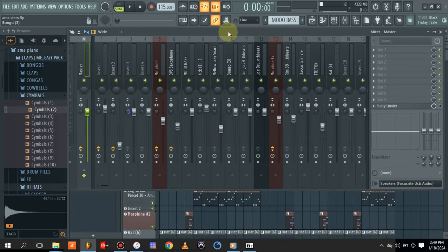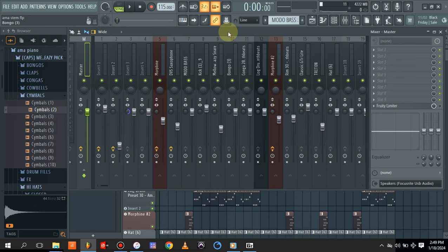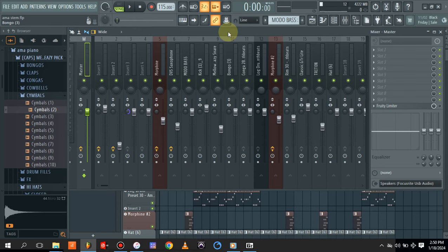How to master beats fast on FL Studio using a stock plugin. This video is strictly for beginners. I just want to show you a simple tool - it's just one plugin that you need, a stock plugin from FL Studio, that you can use to master your beat within a minute.